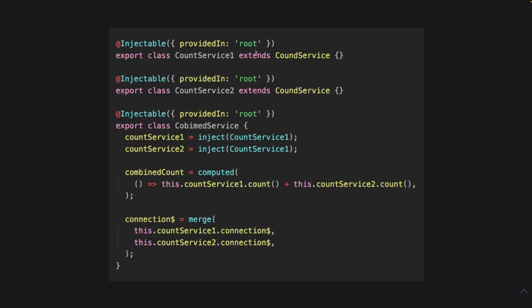So if you have two services, you can just inject them like normal. And here's a combined derived state.